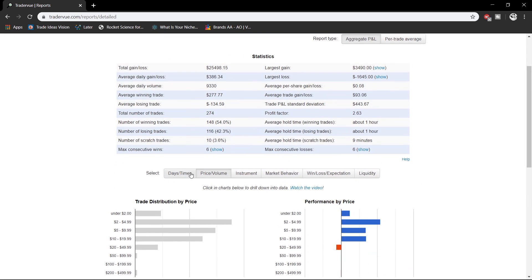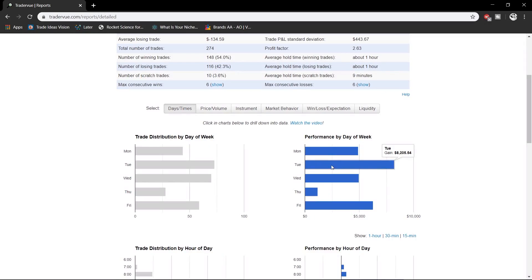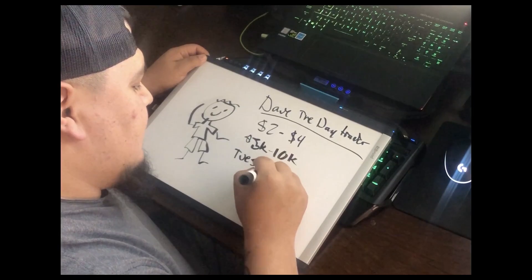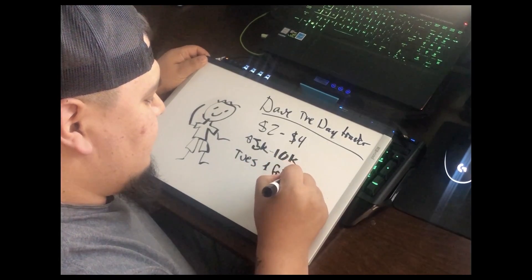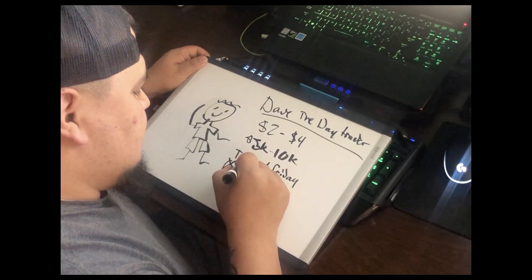Next, look at performance by day of the week — this is huge. Different factors can affect you on different days: school, work schedule, babysitting, night shifts, and so on. Based on my data, Tuesday is actually my best trading day, Friday is a close second, and my worst trading day is Thursday. So we'll write down Tuesday and Friday as best days, and mark Thursday as a day to avoid.